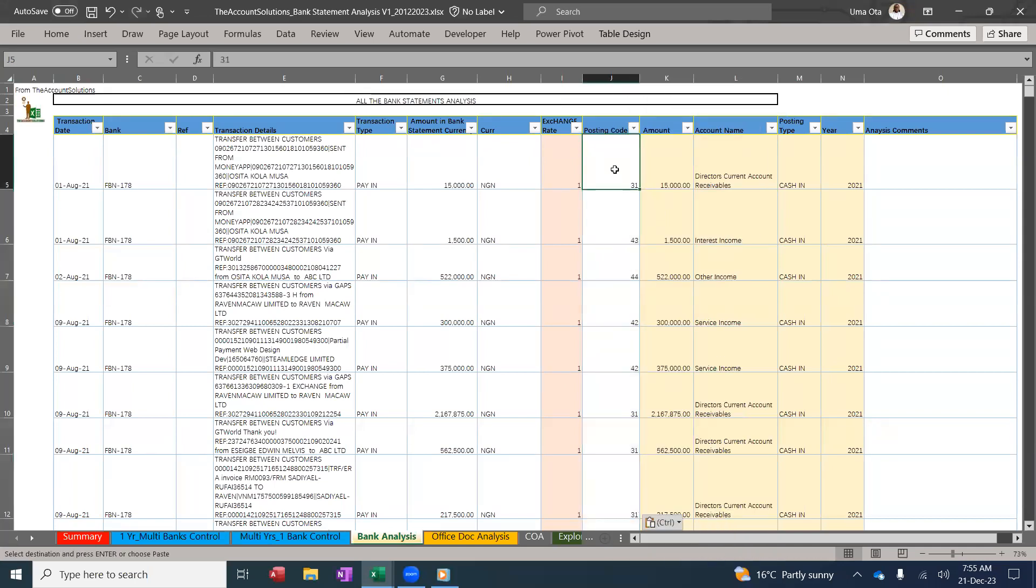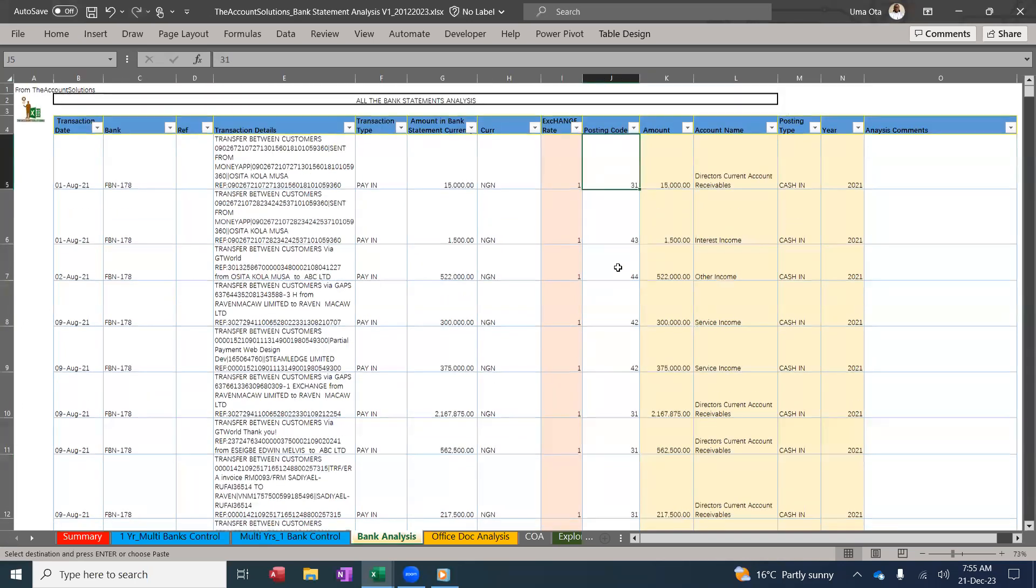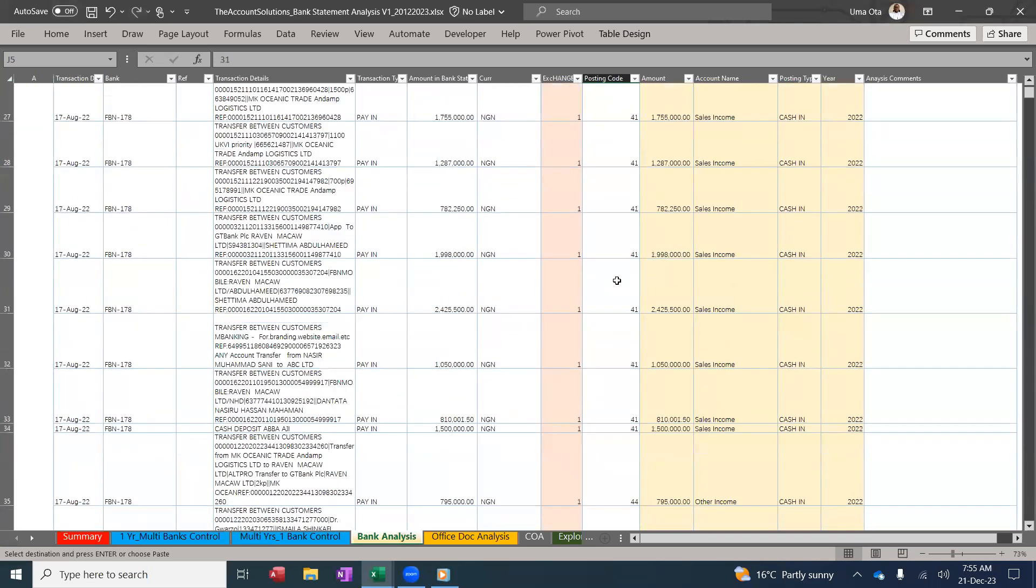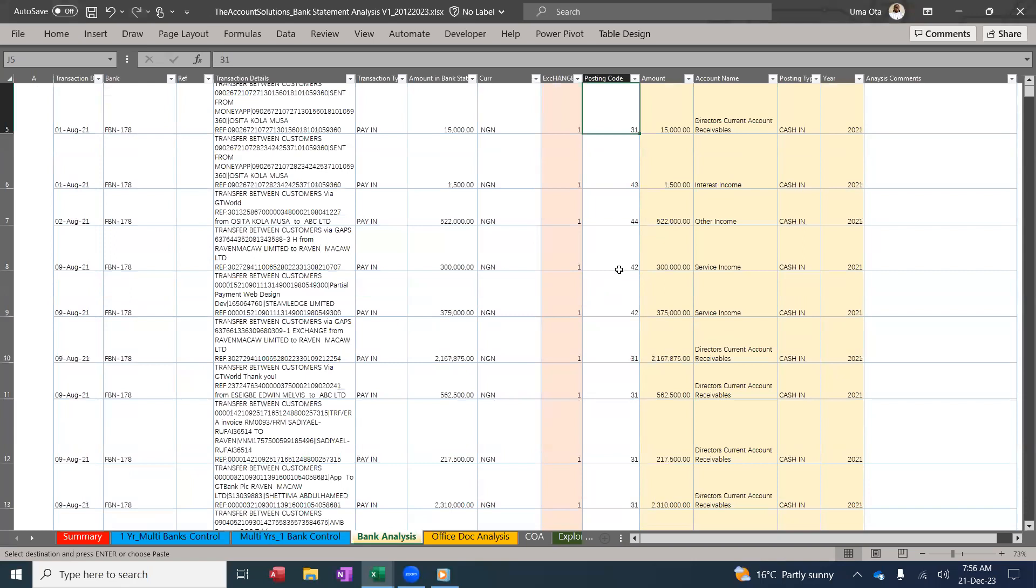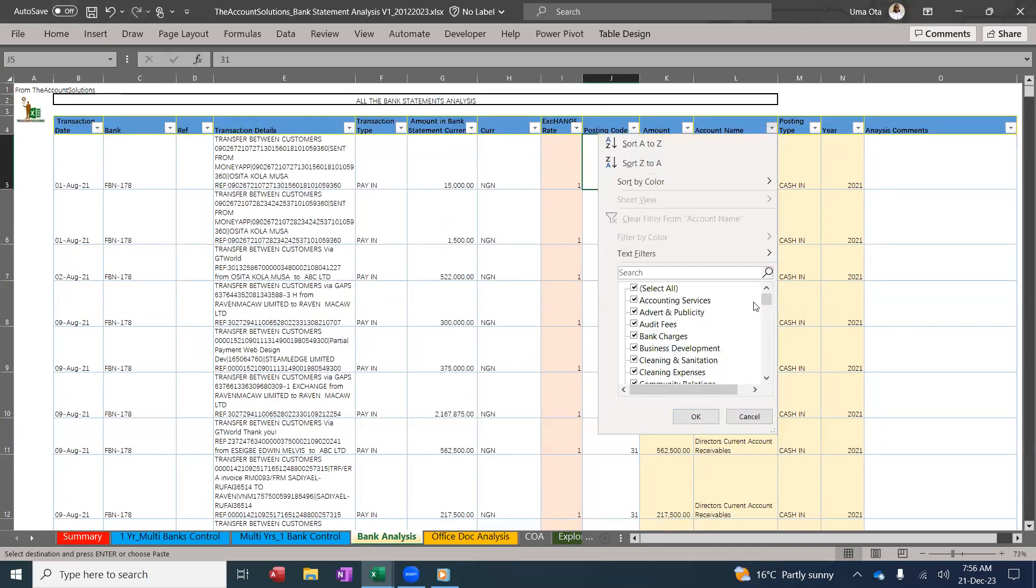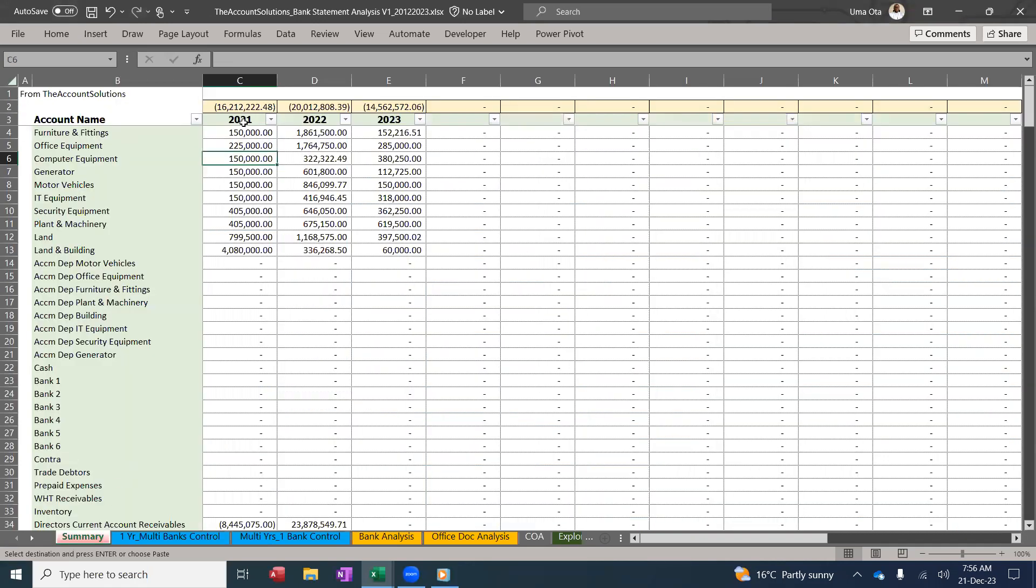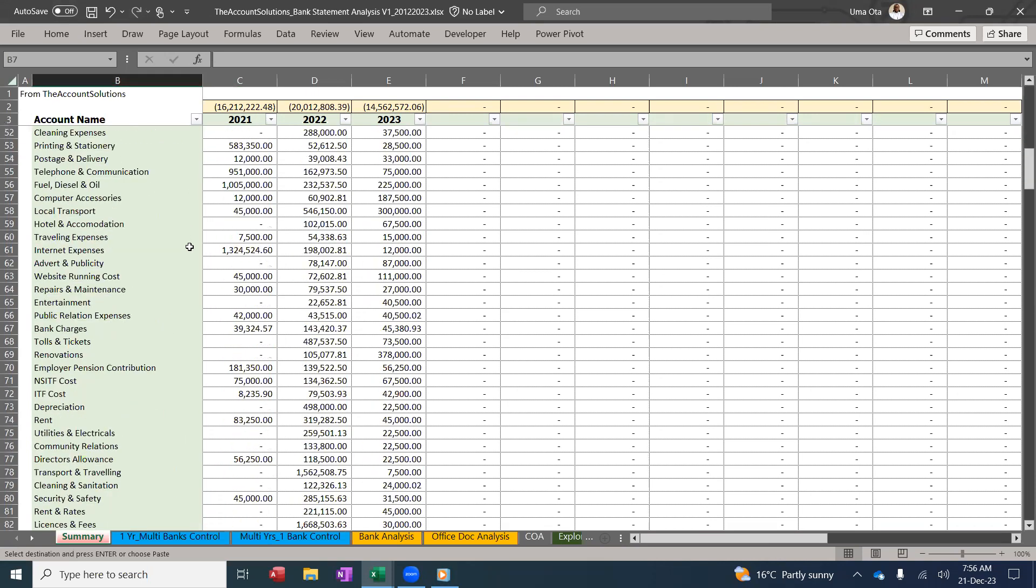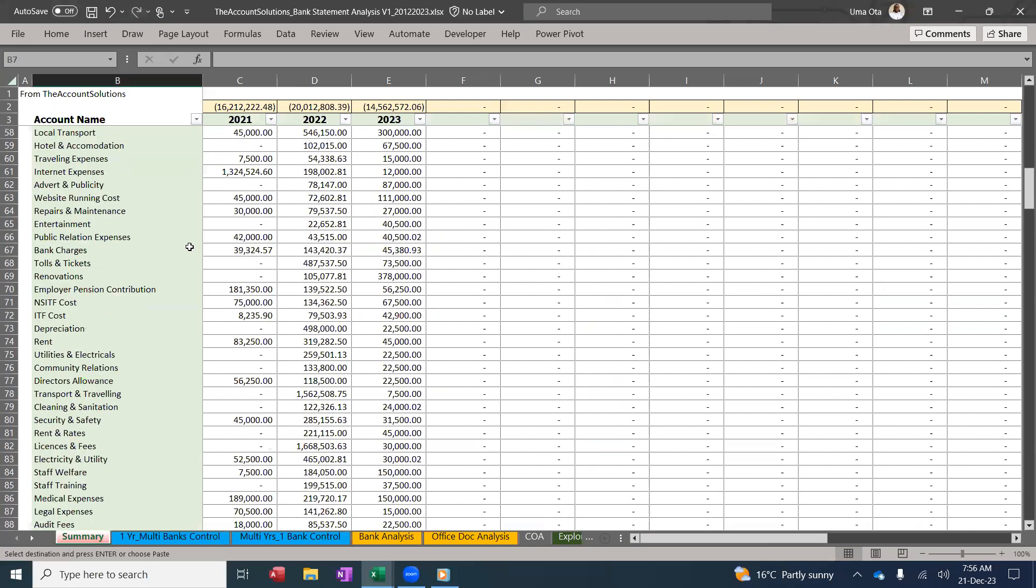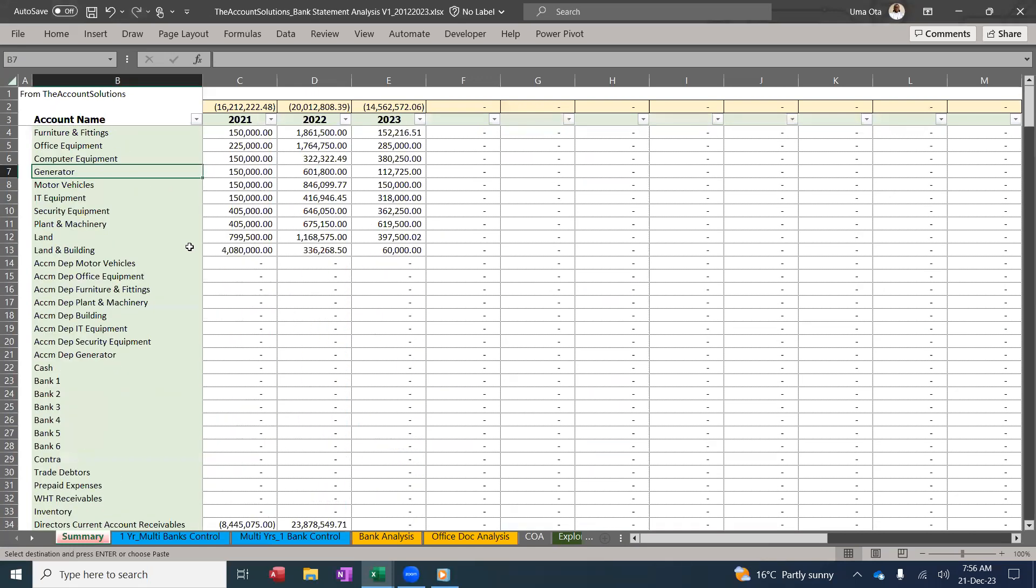So I've posted all my GL codes into my bank analysis template. You can see if I filter here, I can see all the GL accounts are here. Now to see what you've done, go to the summary. Summary will show you all your summary of all the GL accounts you've posted. You can see everything, just copy and use in your trial balance and do your work.